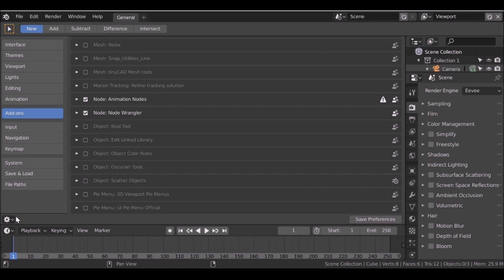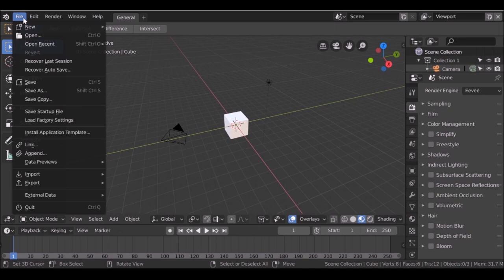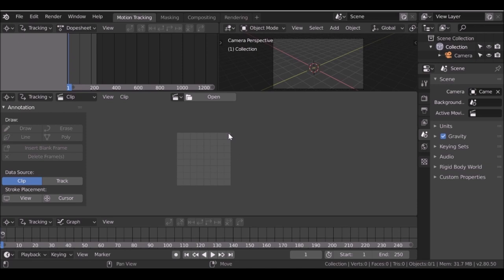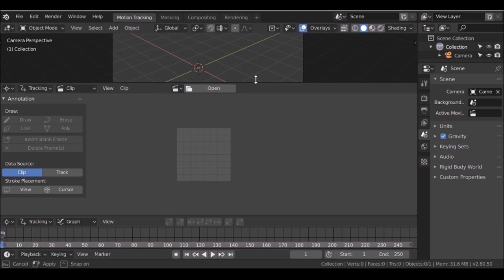Go to File, then New, then VFX. Now we have these windows and we don't really need this one, so right-click and join this area. Then go ahead and load in the movie clip.